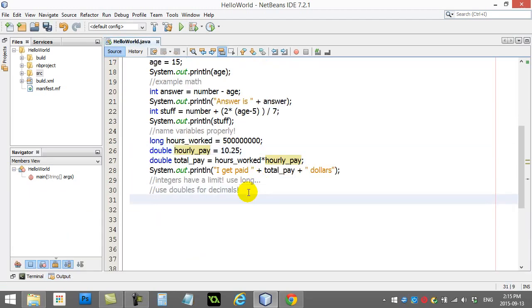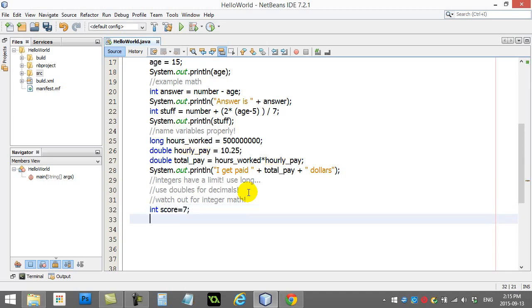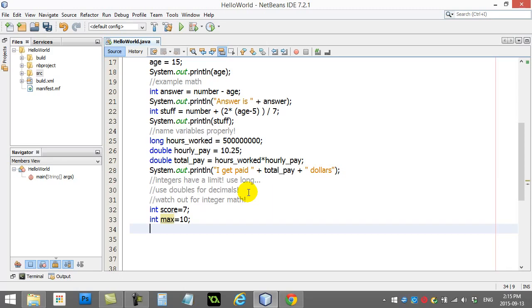Now, we have even more rules here. Watch out for integer math. This is a big one with beginners. Here's a great example. I'm going to use A and B. So, I'm going to go integer score=7. How about this? A student gets 7 on a test. The max on the test was 10.